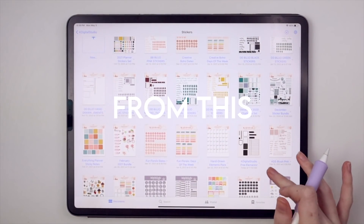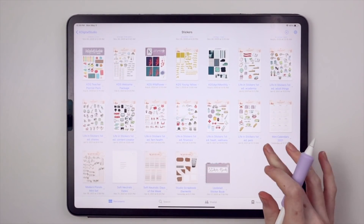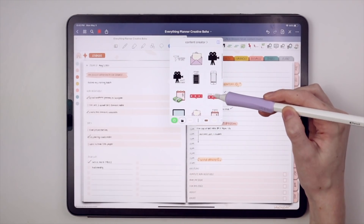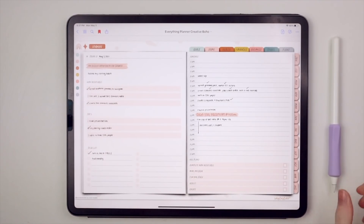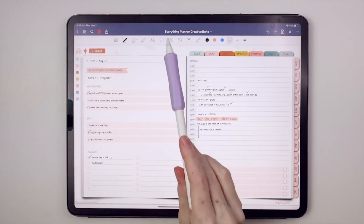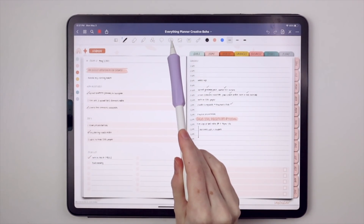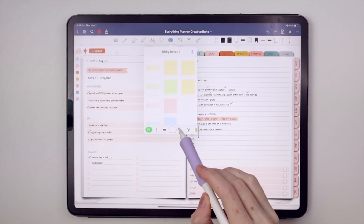The update you didn't know you needed — the one we've been waiting for. Seriously, how amazing. Let's do this. If you updated your GoodNotes 5 app, you'll notice that we have a new tool here in our toolbar, which GoodNotes is calling Elements.